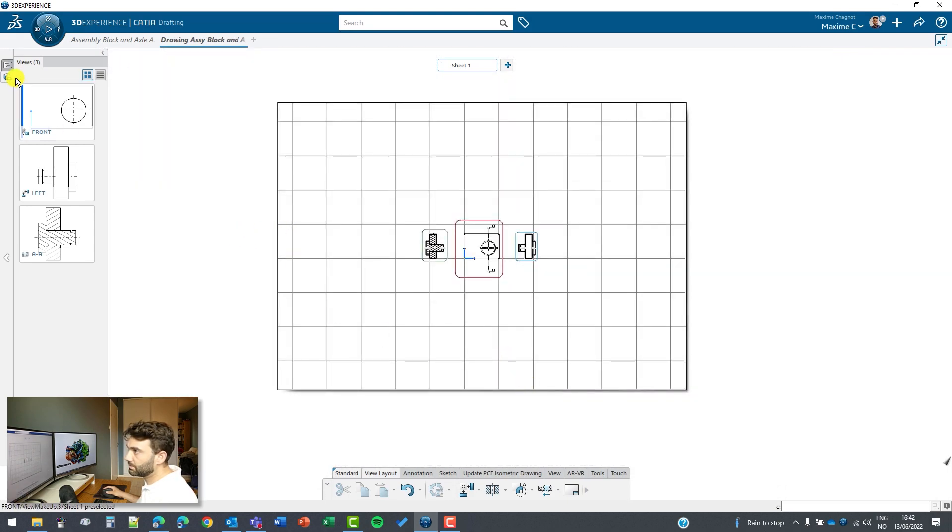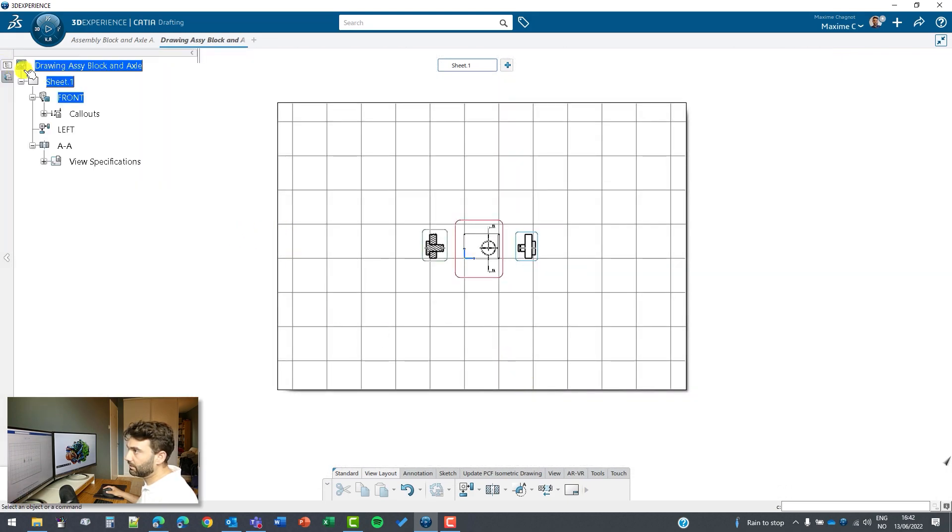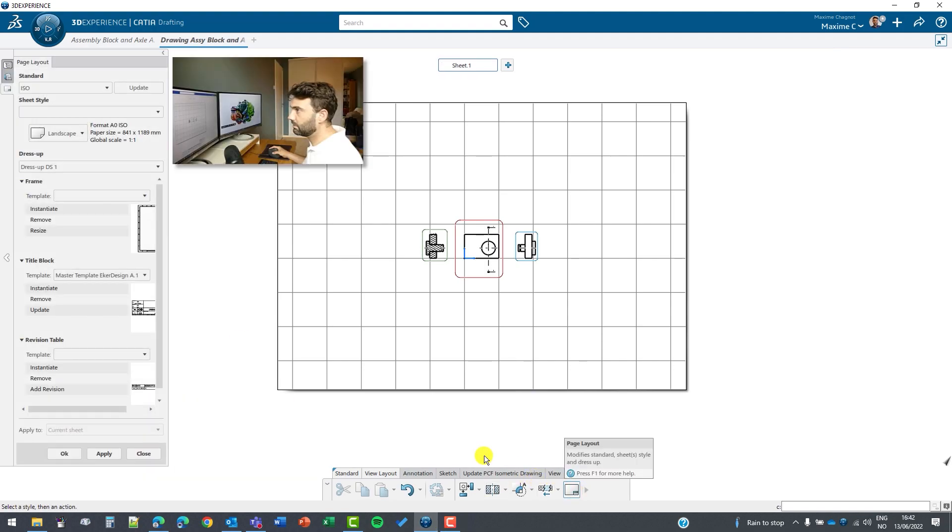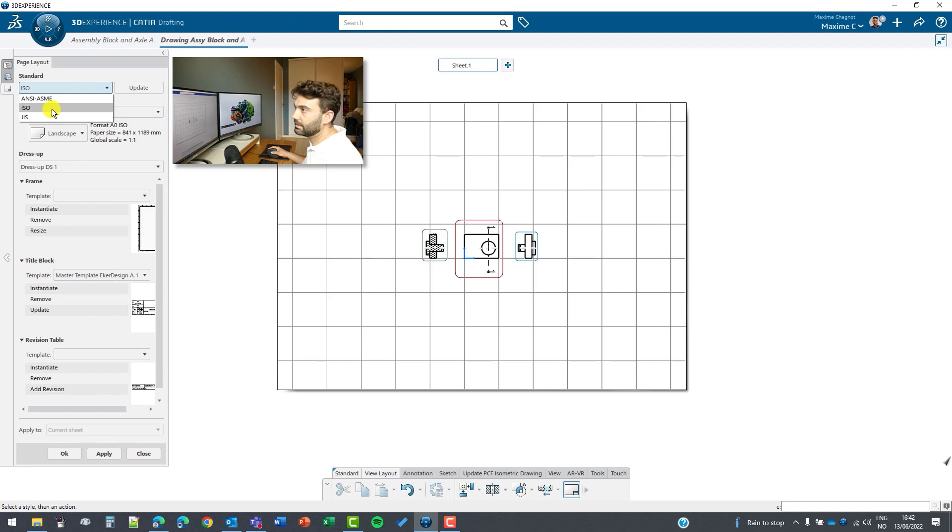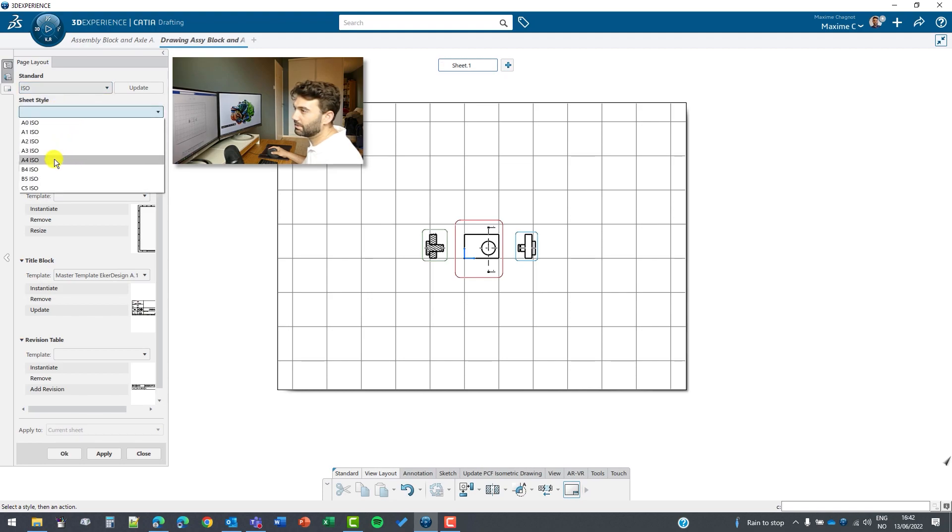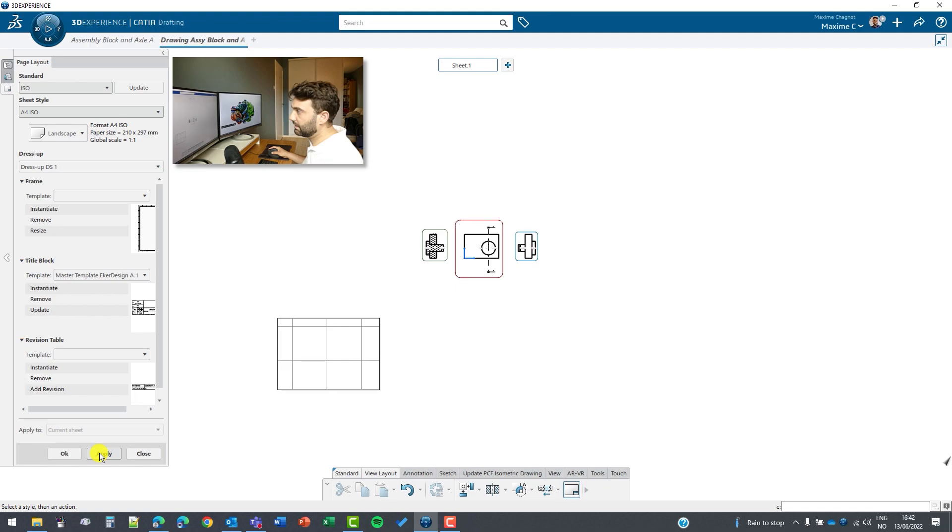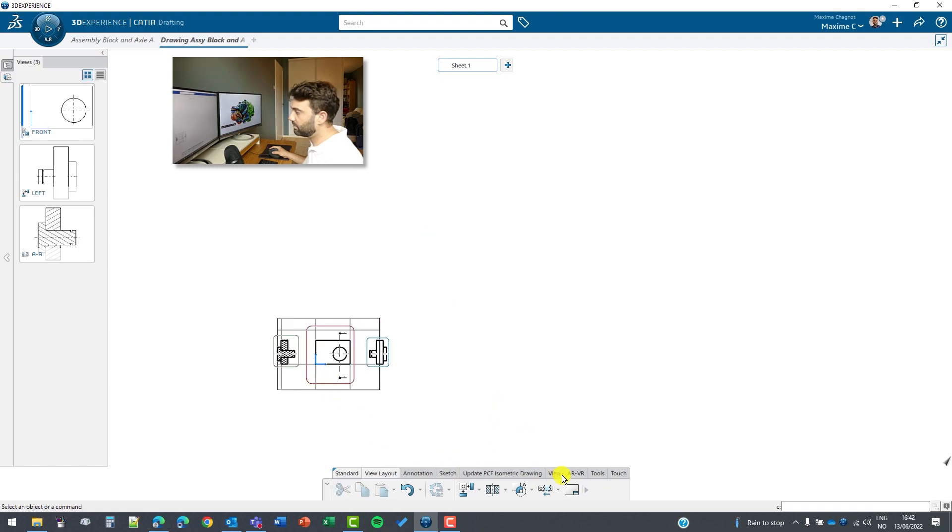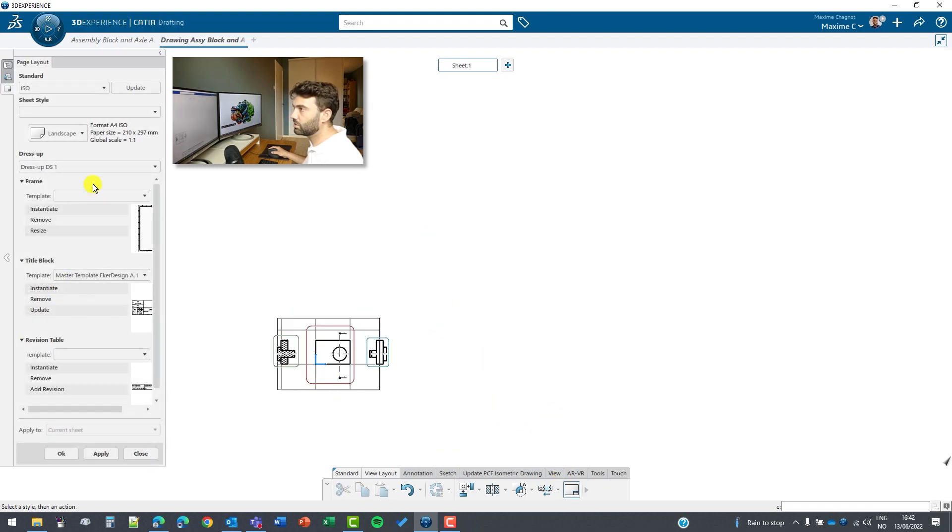We can continue by modifying the size of the sheet. We can go to page layout. This is ISO standard and we can maybe put an A4. A4 might be a bit too small. Yeah, A4 is a bit too small so we can just put A3.